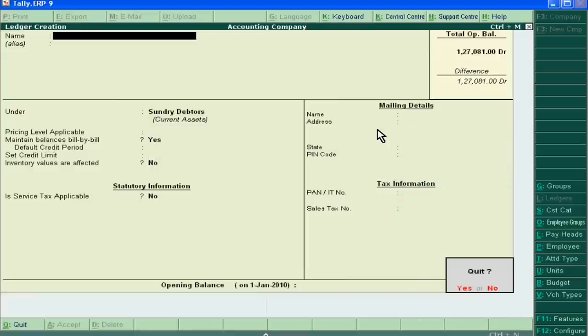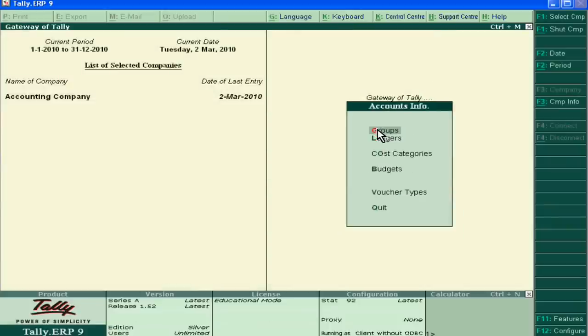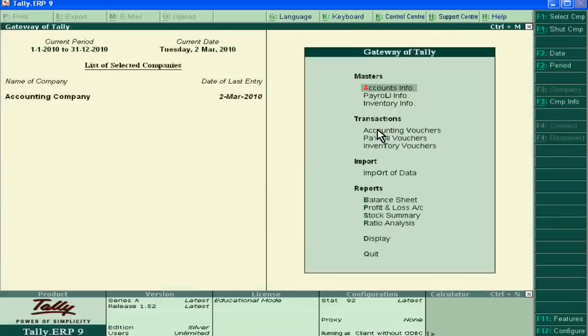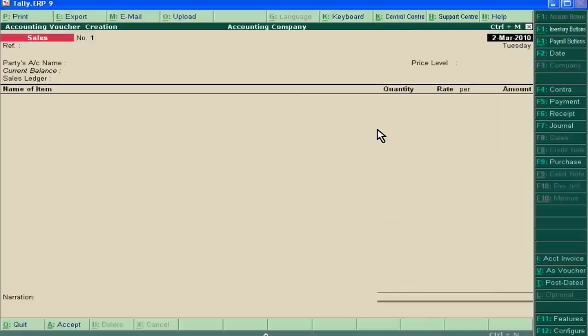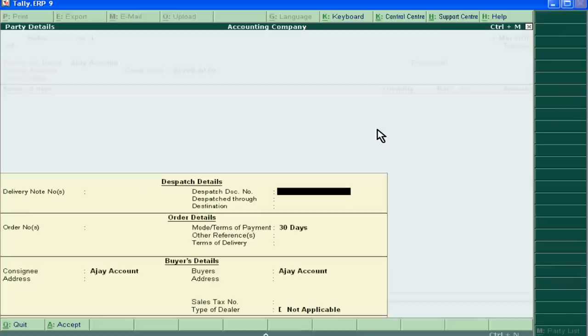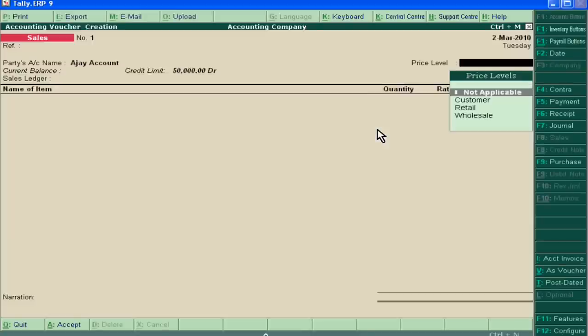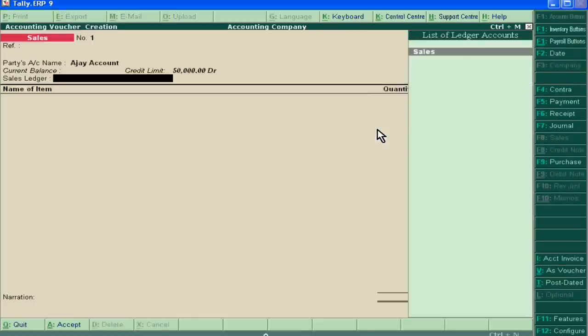Now we use this for managing our debtors amount. Just pass voucher entry of credit sale. Ajay, Sale.